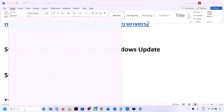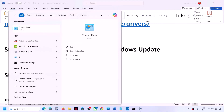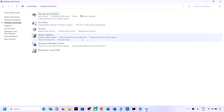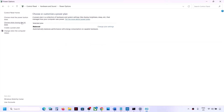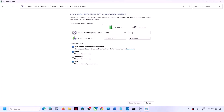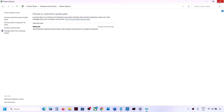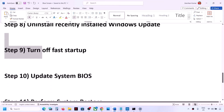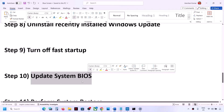The next step is to turn off Fast Startup. Type Control Panel in the Windows search box and click on Control Panel. Go to Hardware and Sound, then Power Options, then click on Choose What the Power Button Does. Click on Change Settings That Are Currently Unavailable. If Turn on Fast Startup is checked, uncheck this box, save changes, and restart your computer. You can always re-enable Fast Startup whenever you want.